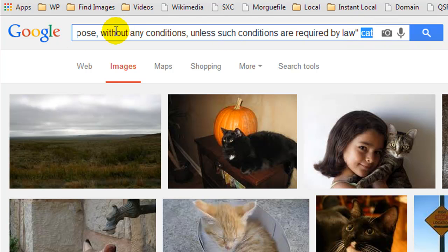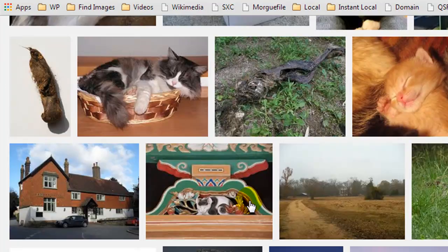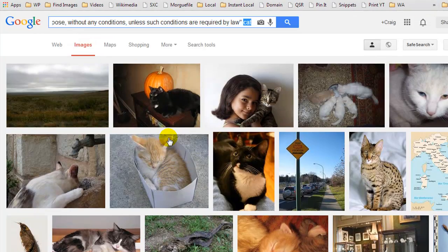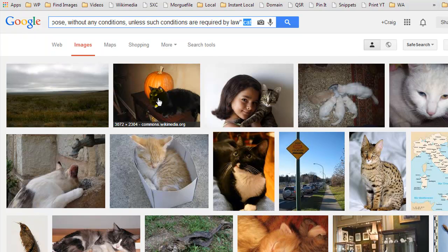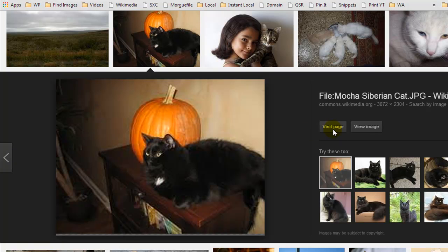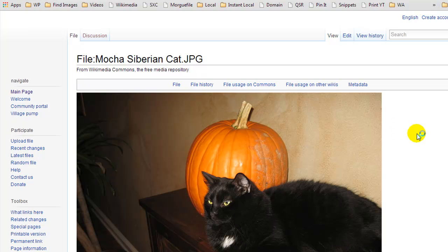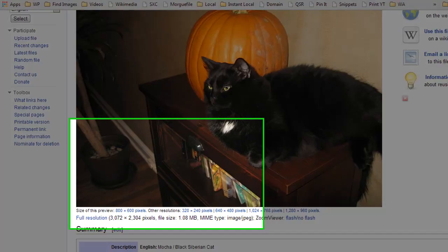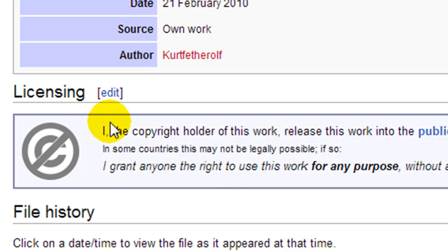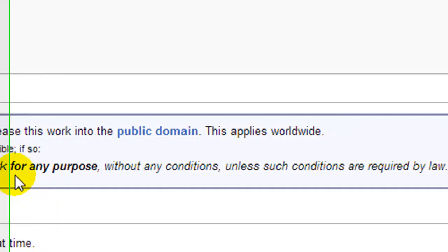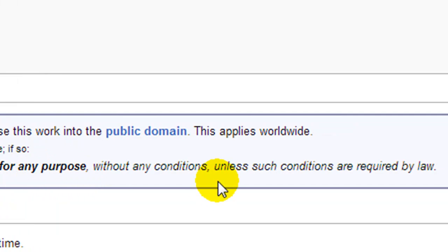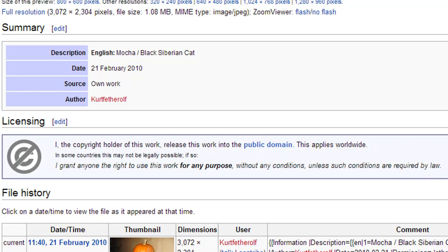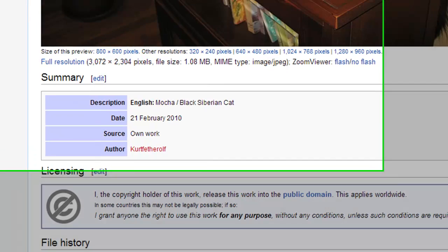Any of these images we are free to use. Wikimedia isn't the greatest source but it works. To confirm we can use an image, click on it and go to Visit Page. Scrolling down under licensing, it says: "I grant anyone the right to use this work for any purpose without any condition unless such conditions are required by law." This basically gives us the right to use it on any type of website we want.